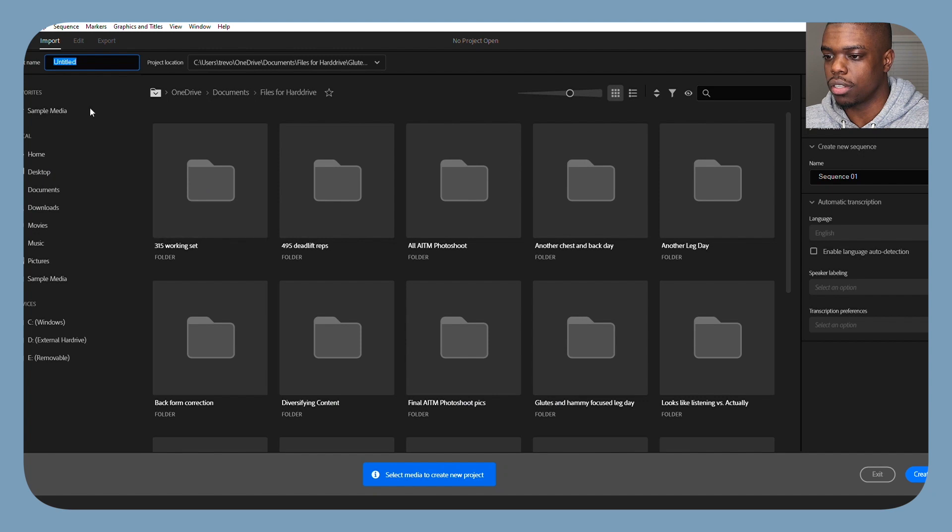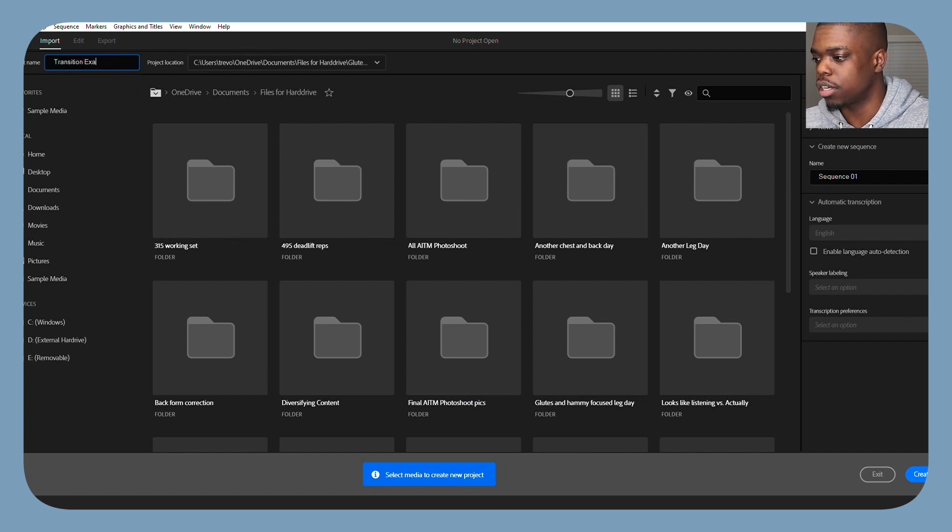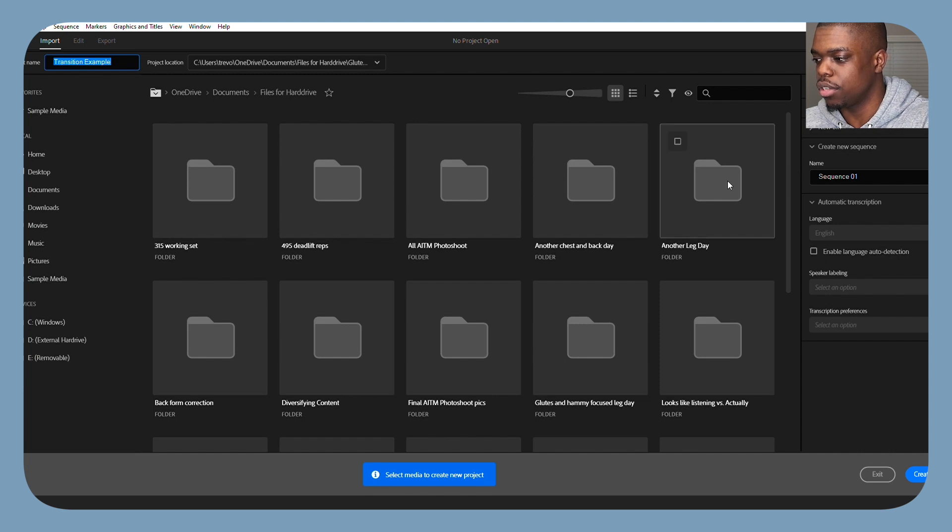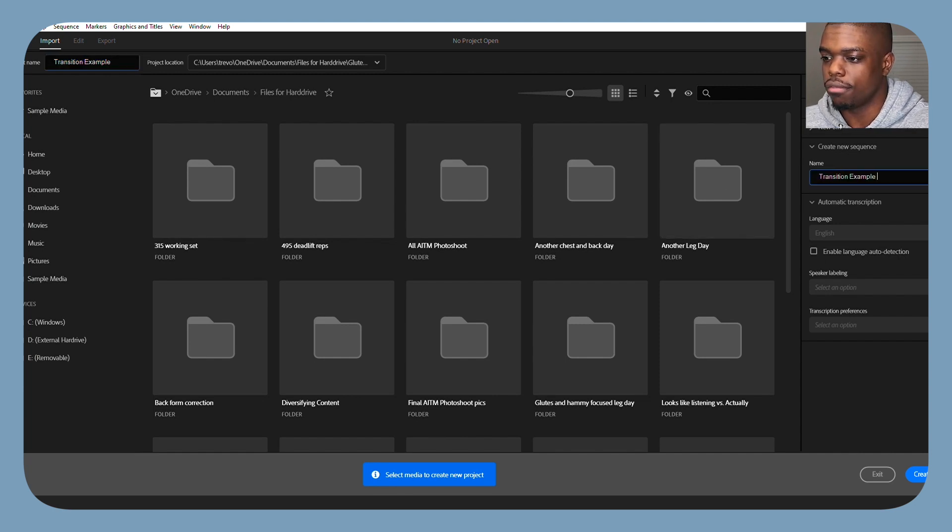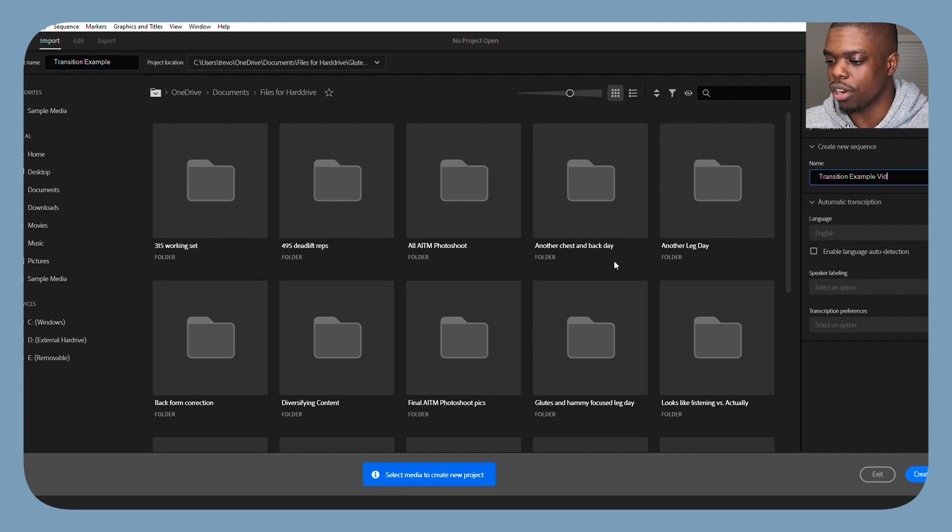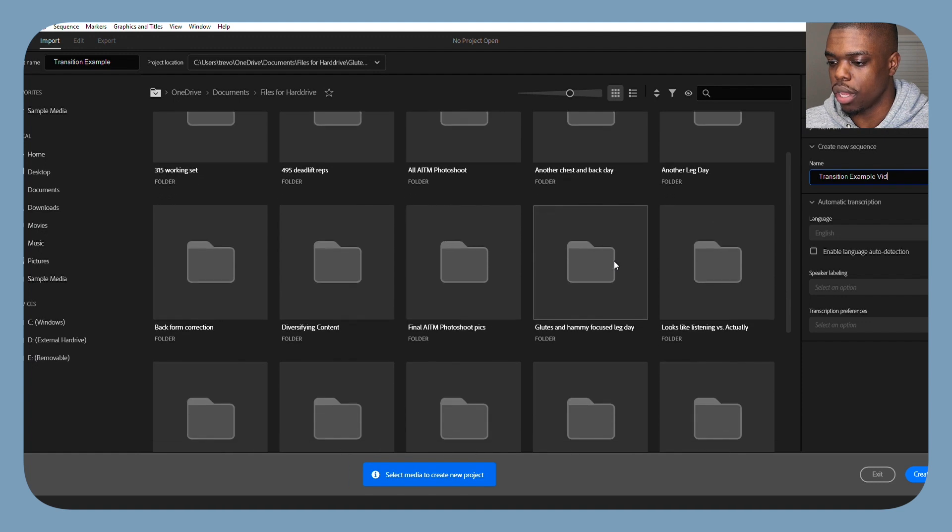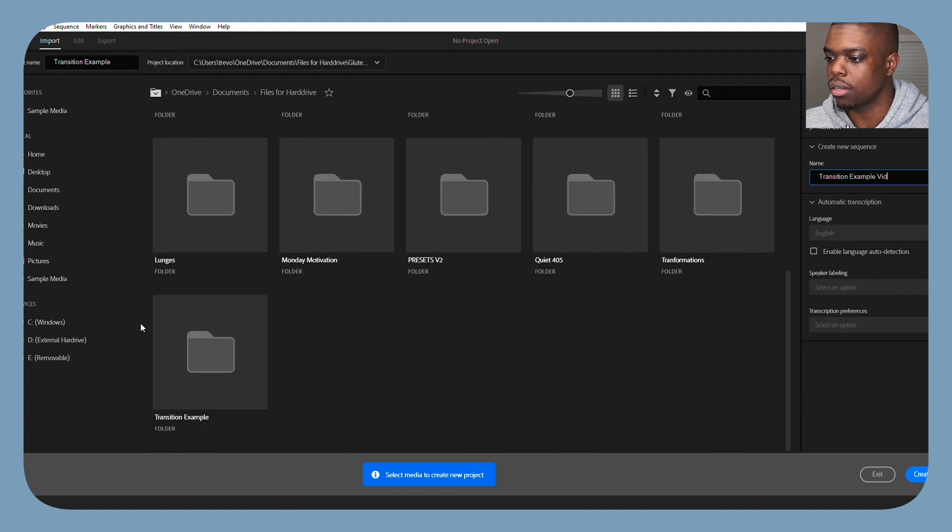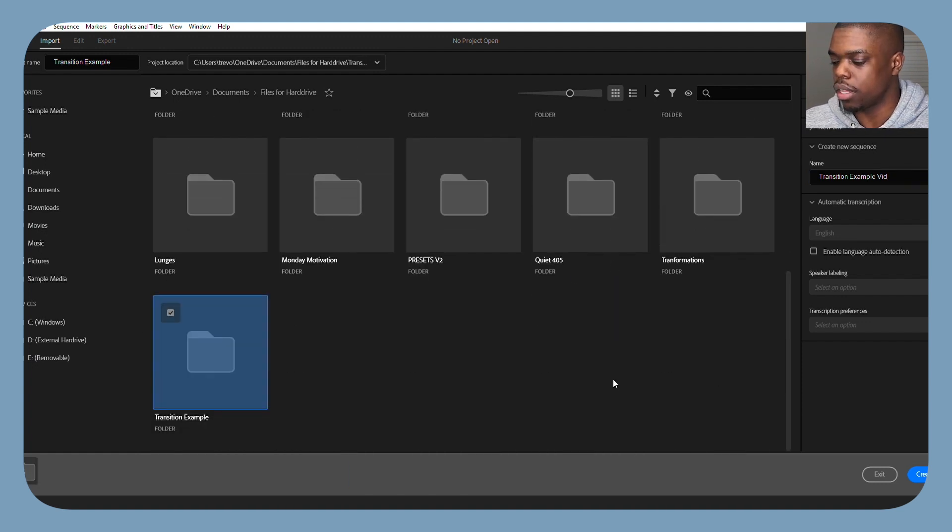So for starters, I'll start up a new project. We'll call this the transition example project, name the sequence, and I'm going to find where our footage is located. And then create the project.